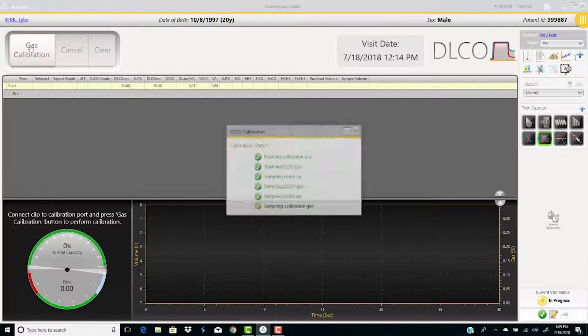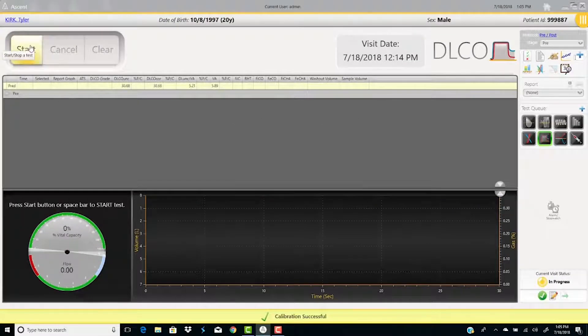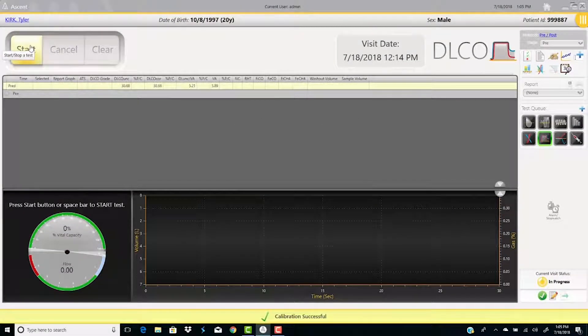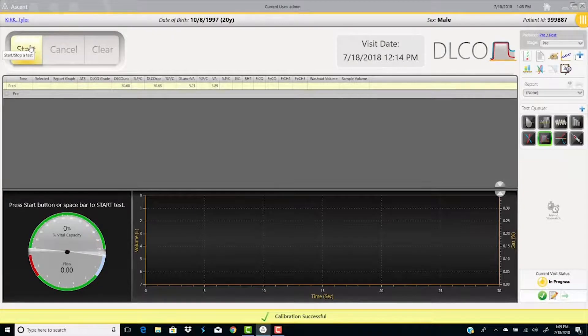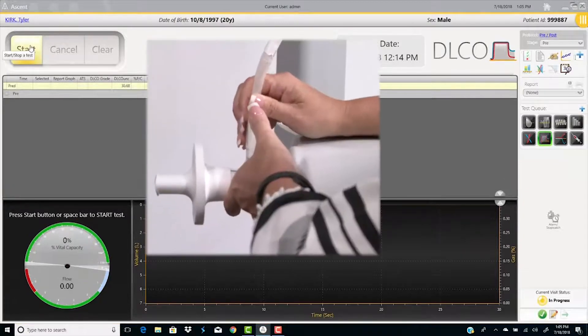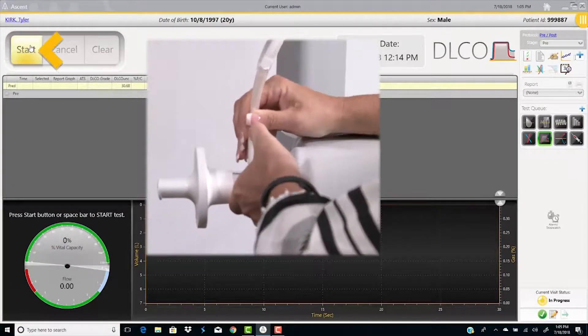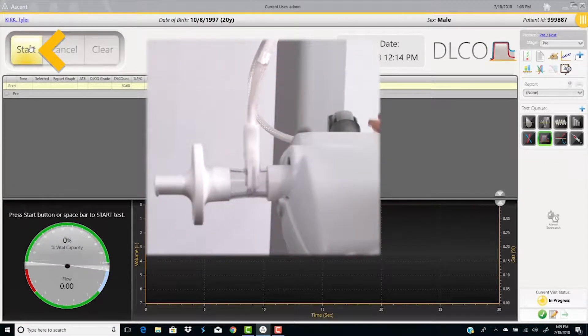When the calibration is complete, attach the umbilical clip to the flow sensor. Attach the flow sensor to the patient circuit. Select start.